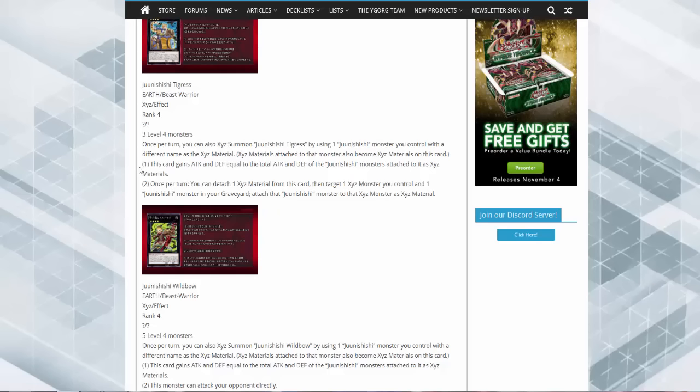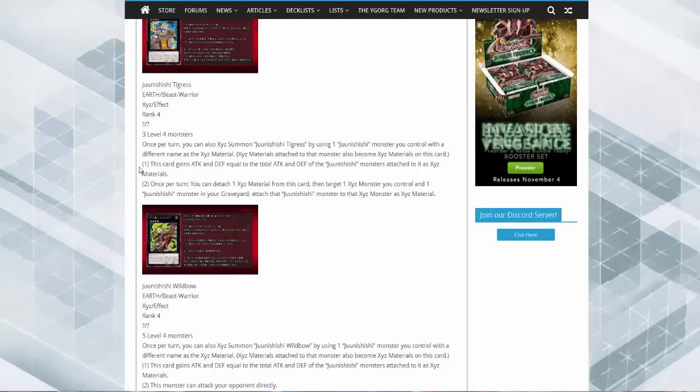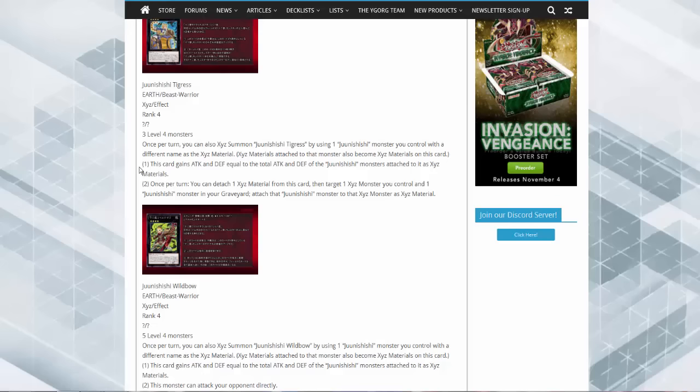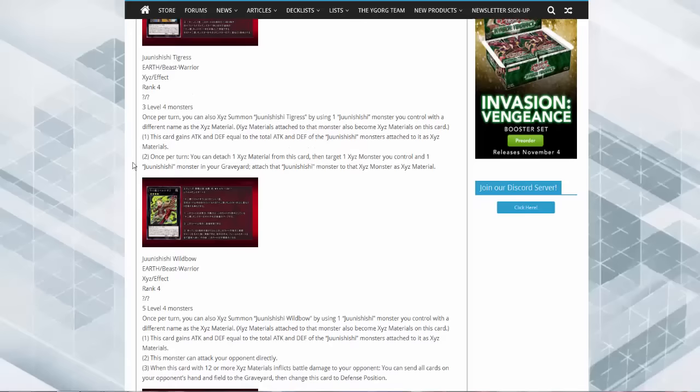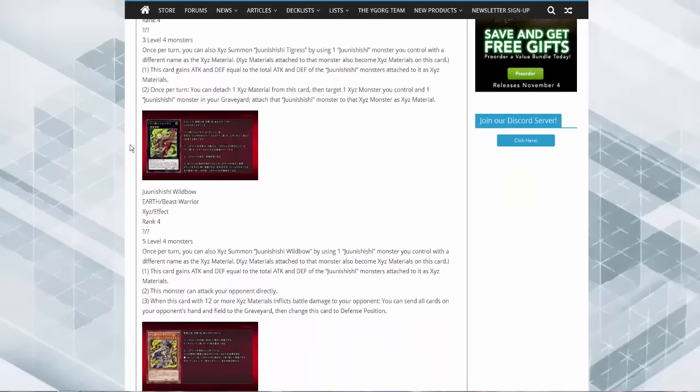So you start off with your basic two here, this one takes three. Once per turn you can XYZ summon it by doing the same thing. This card gains attack and defense equal to the total number of zodiac monsters attached to it. Once per turn, detach a material from this card, target one XYZ monster you control and one Junishi monster in the graveyard and attach that material to that card.